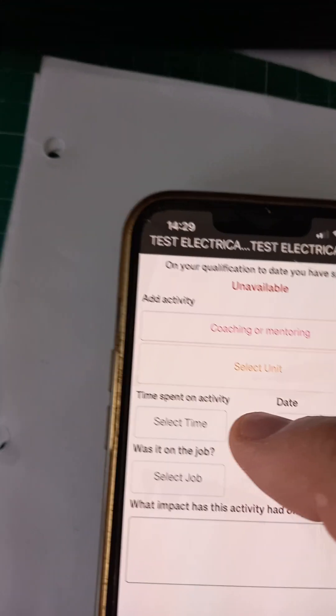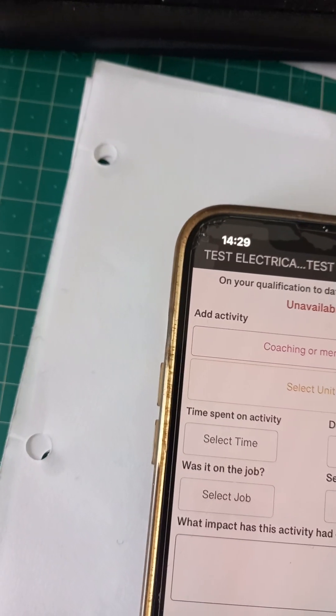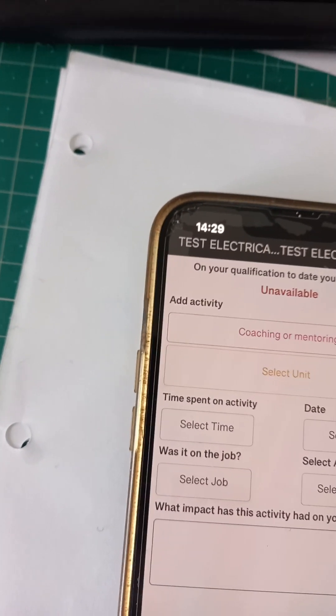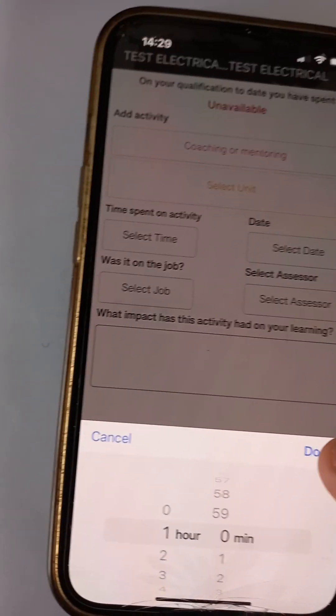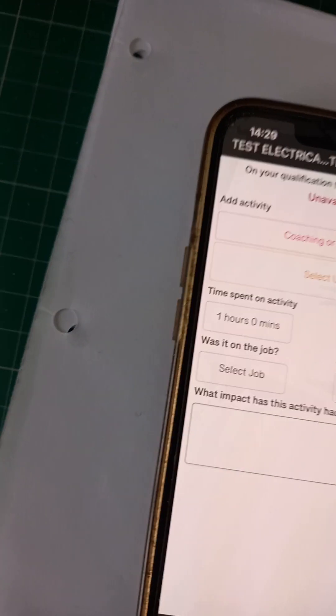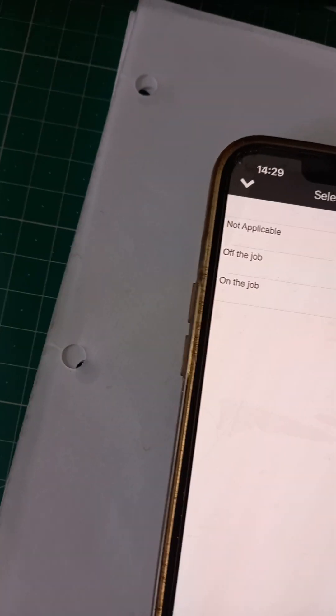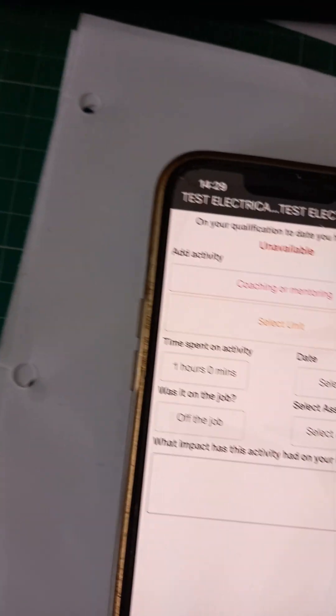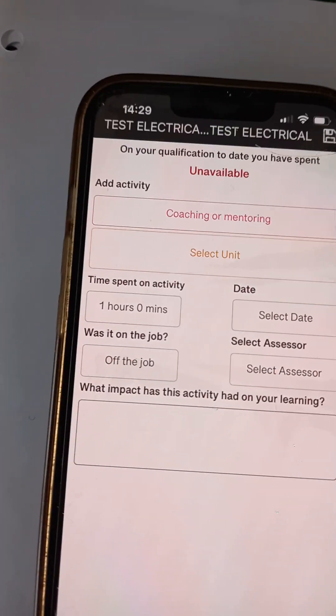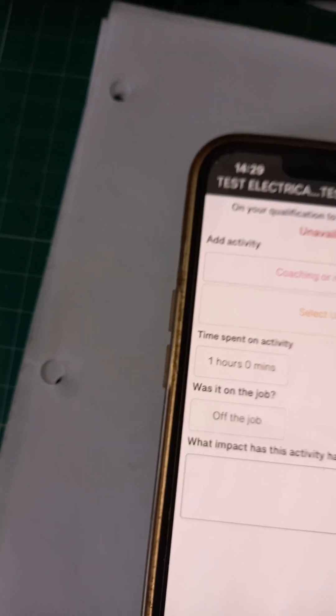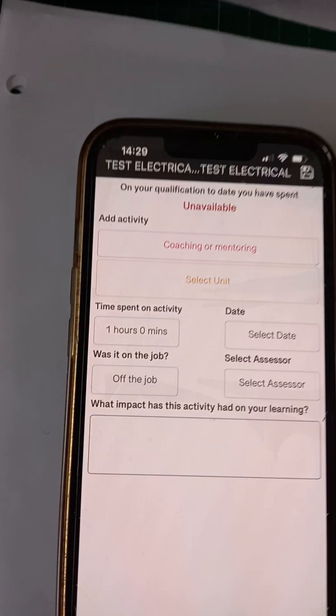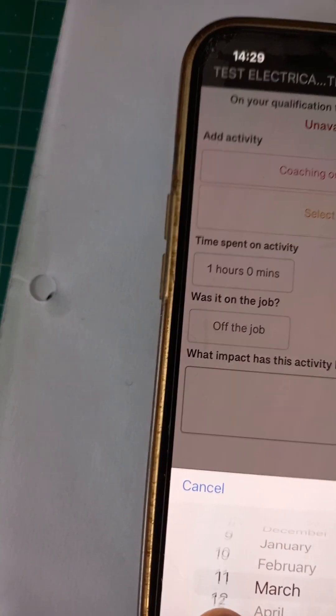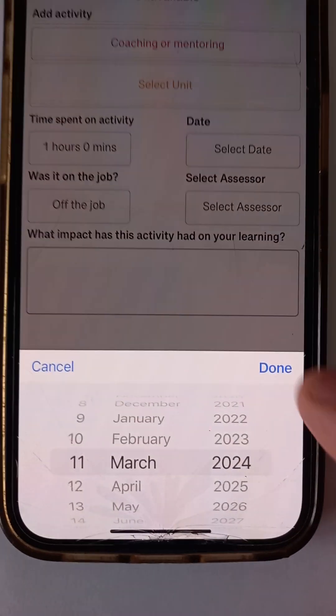So you can see I've selected that. How much time did I spend? He spent an hour, one hour. See, as simple as that. Click done. Was it on the job? No, it was. We're recording off the job training. Really confusing terminology. But it is off the job. That's what we want to build up our hours on. What was the date yesterday? Yesterday was the 11th of March, 2024. Click done.